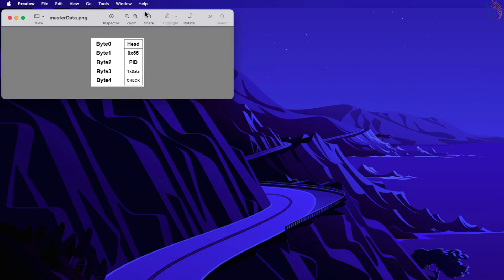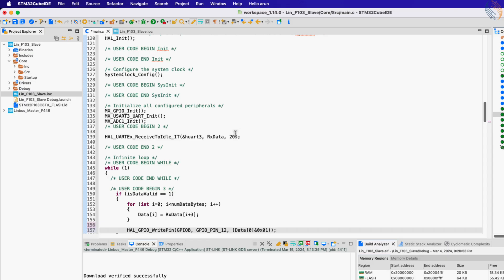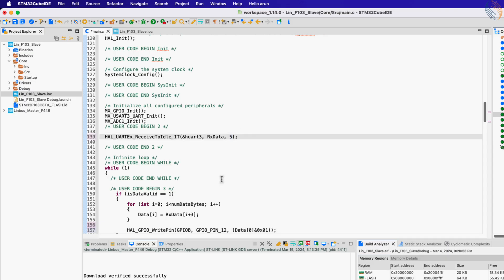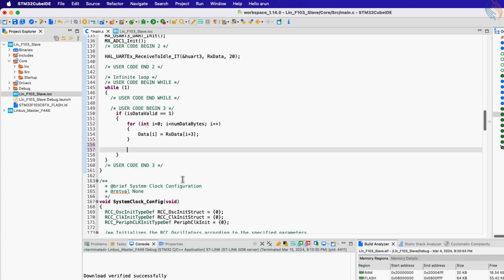The master sends the data in the following format: byte 0 is the header field, followed by the sync field and the protected ID. Then we have the actual data at the third position, followed by the checksum byte at the end. Since we only have 5 bytes of data incoming, let's set the function to receive 5 bytes.